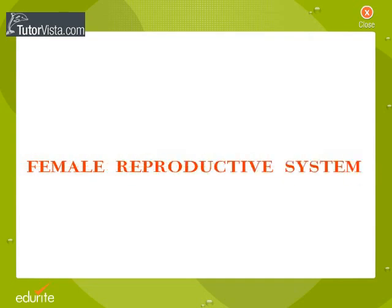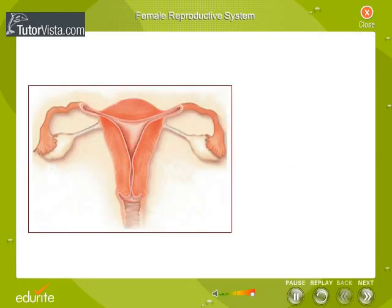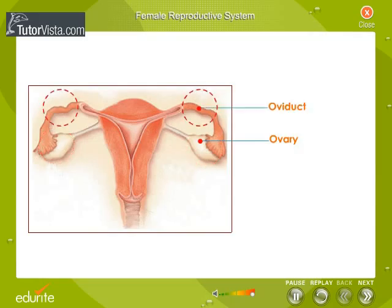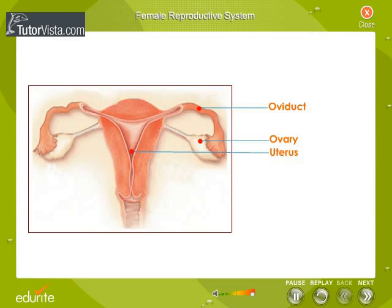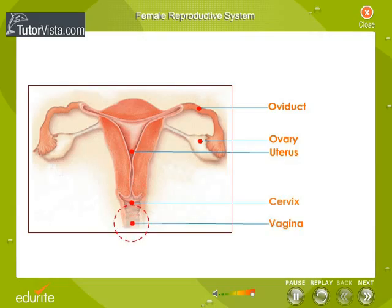The female reproductive system consists of the ovaries, the oviducts or the fallopian tubes, the uterus often referred to as the womb, the cervix which is the opening to the uterus, and the vagina.